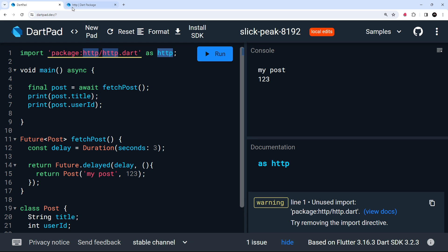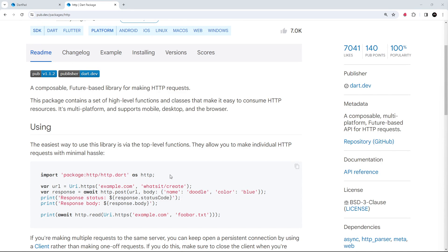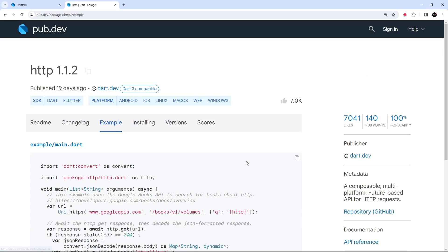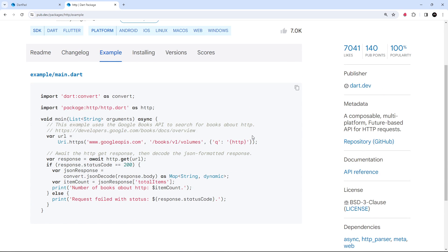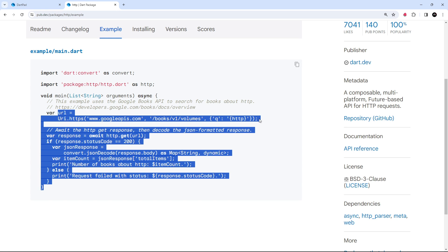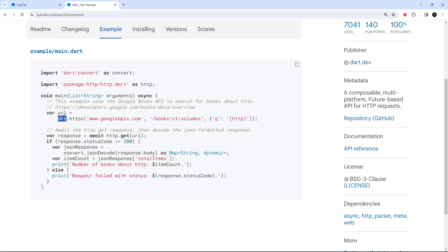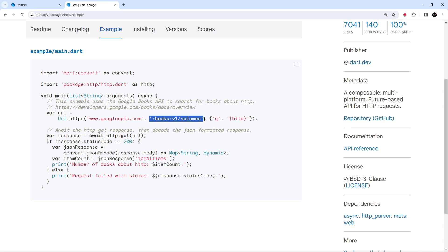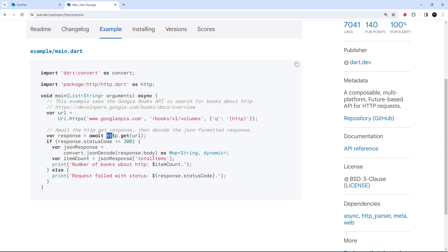Let's go back to the docs and look at the example page to see how to make a GET request. First, we need to make a URI instance using the URI class and the HTTPS method. We pass in the different parts of the URI — the host or authority, then the path — and optionally query parameters as a third argument. Once we have the URI instance, we can use the GET method on the HTTP package and pass in that URI.